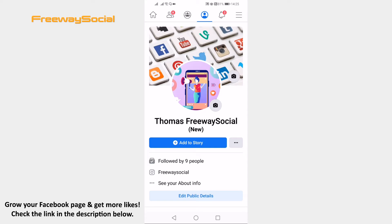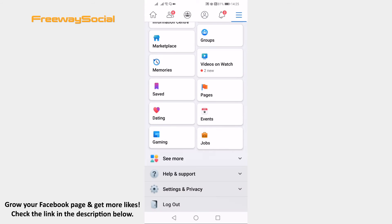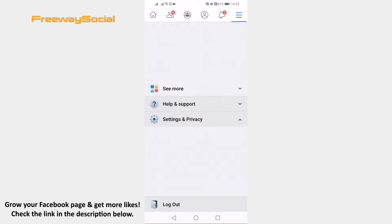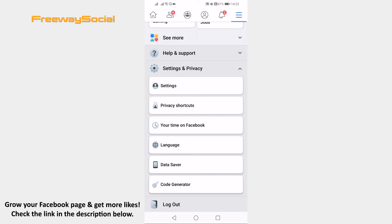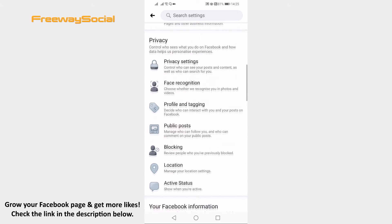Open up the Facebook app and login to your profile if you haven't already. Click on the menu icon at the top right corner of your screen. Scroll down and click on Settings and Privacy. In the sub-menu select Settings. Scroll down till you find your privacy section and click on Profile and Tagging.